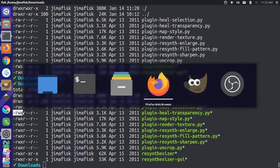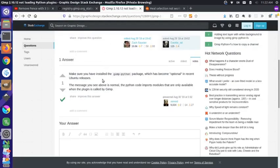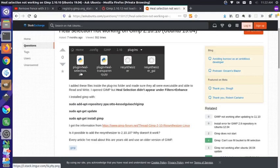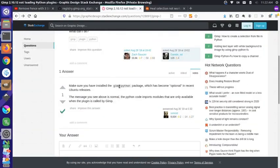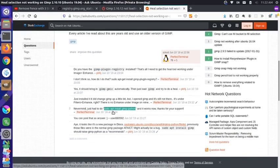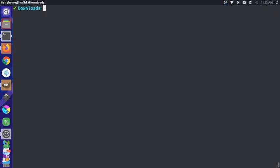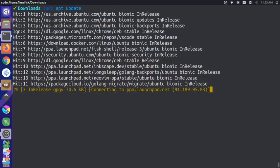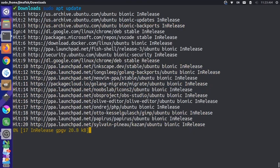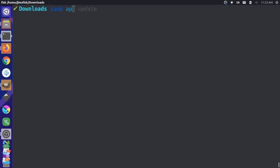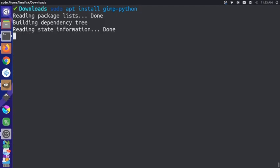The second thing I had to do — and let me show you some posts I was Googling — some people were getting errors when starting up GIMP through the command line, and others were having trouble adding the Heal Selection tool. You need to make sure you have the GIMP Python package installed, which is optional with newer Ubuntu releases. Doing a sudo apt install gimp-python seemed to work for them. So let's run sudo apt update, and then sudo apt install gimp-python to install that package.